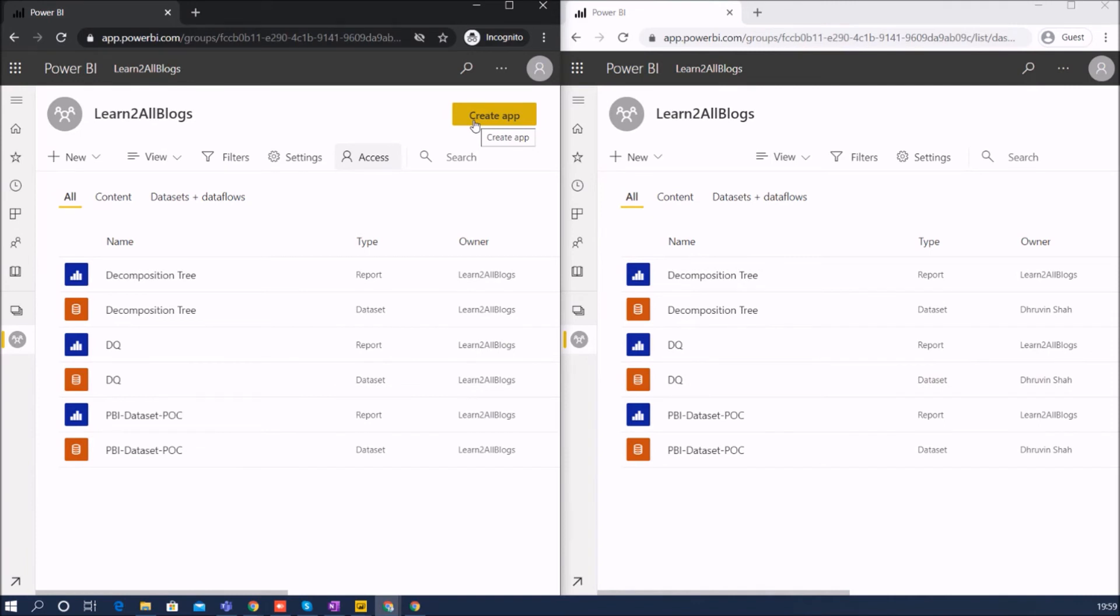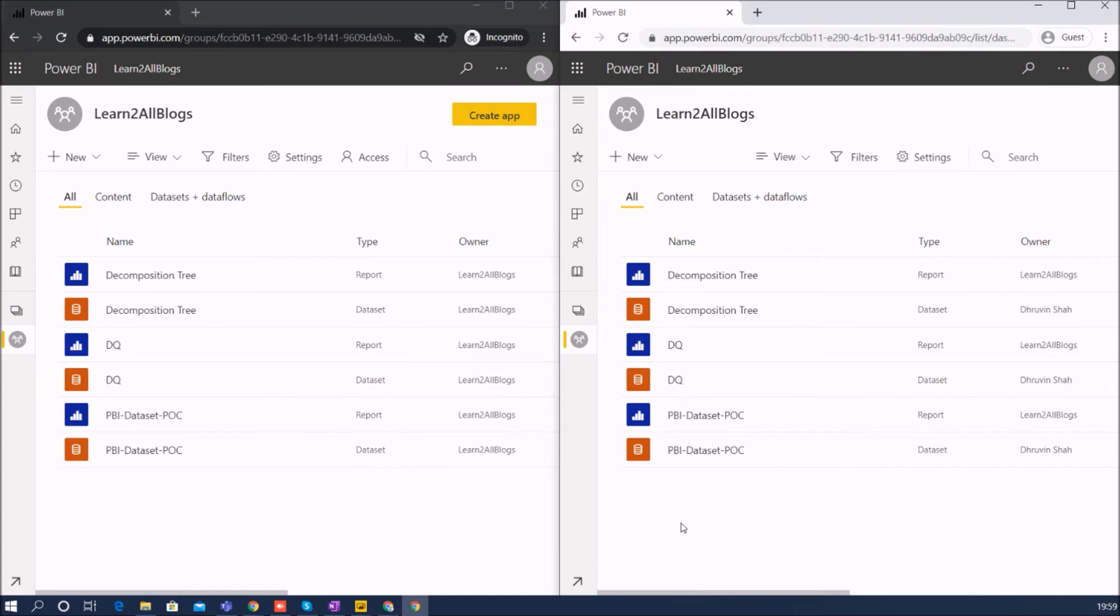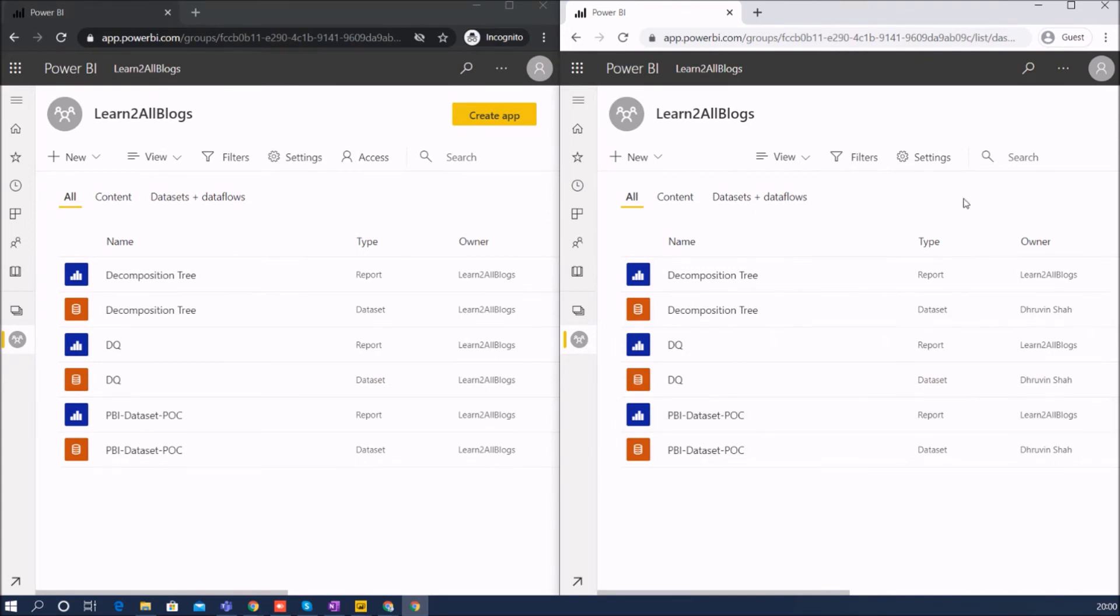While contributor role has all the editing permission like accessing a report, dashboard, dataset, dataflow, as well as publishing and unpublishing a report or a dashboard, but they don't have permission to update the app over here. And contributor role user cannot give access to anyone else. So it's just a deployment role.